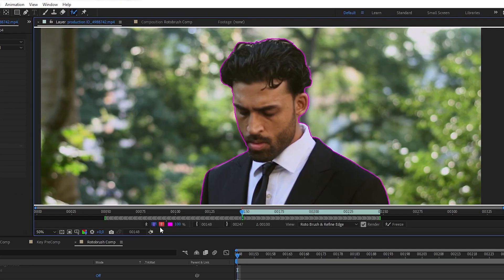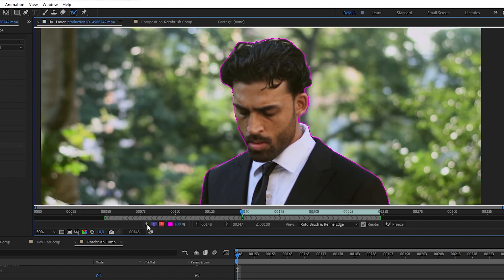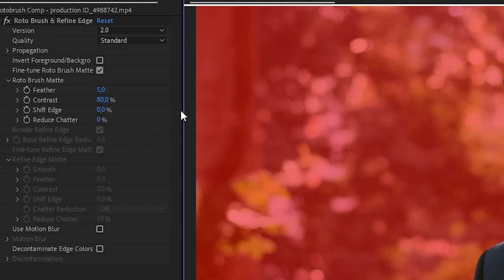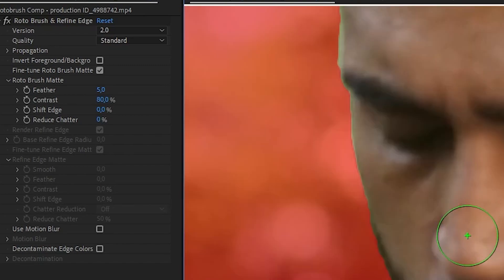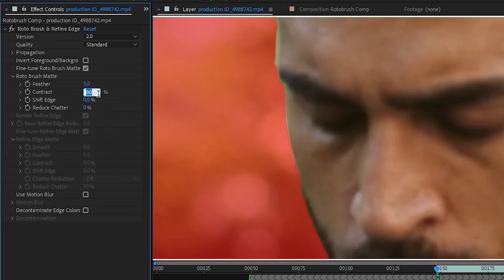Then here on the Effects panel, we have the settings for our Roto Brush. For example, we want to reduce the contrast here so we have a smoother edge on our selection.